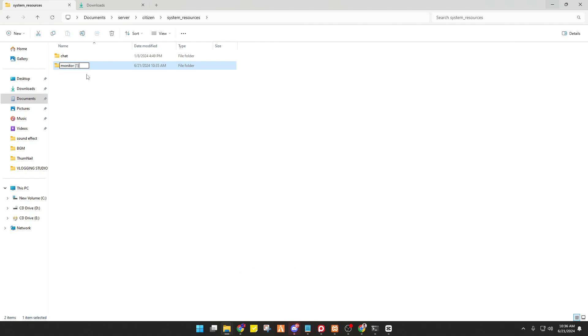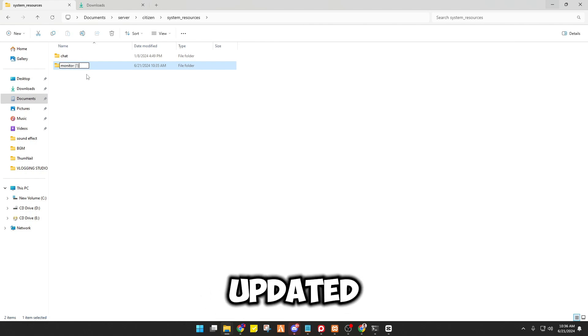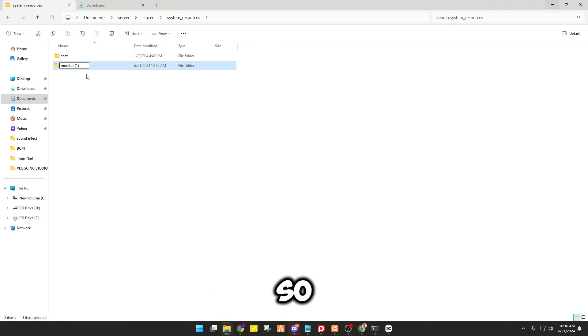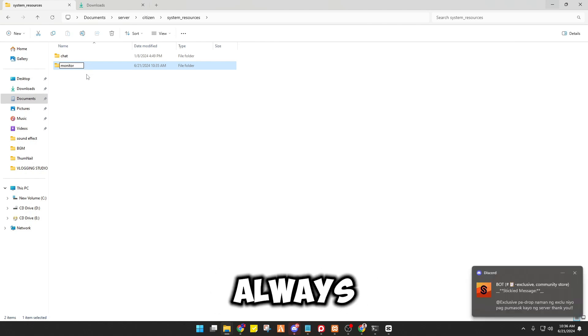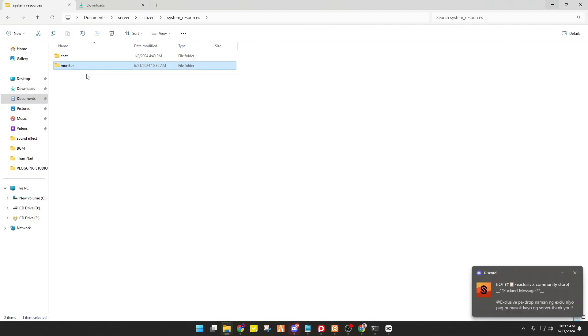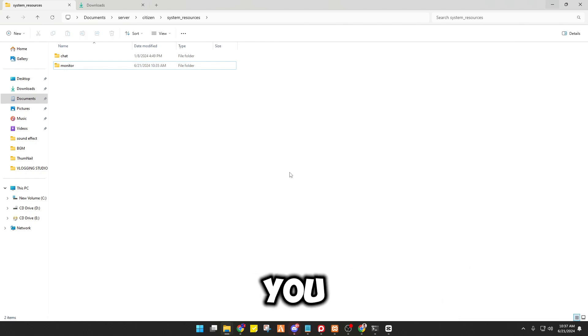Make sure that the folder name is always monitor, and then I think that's a simple thing you have to make.